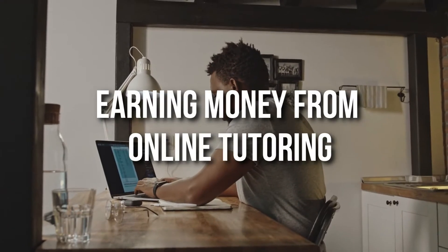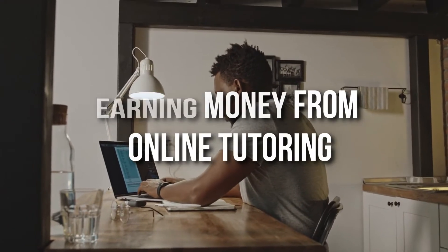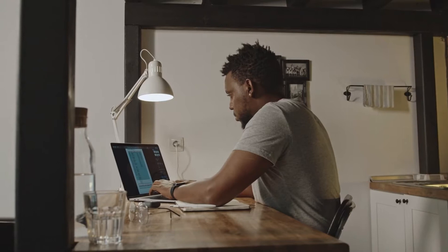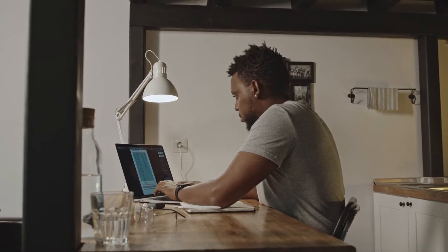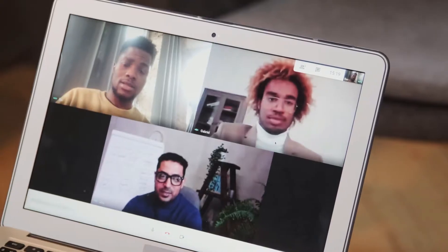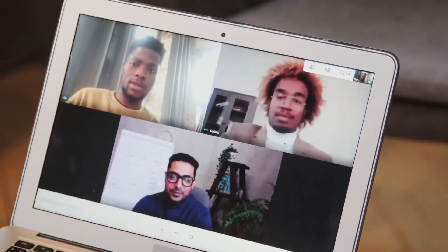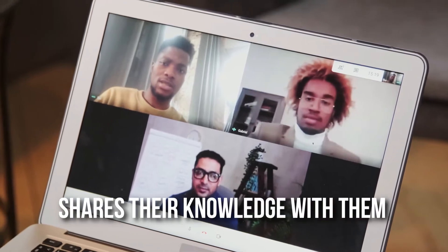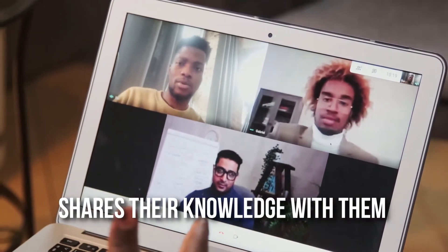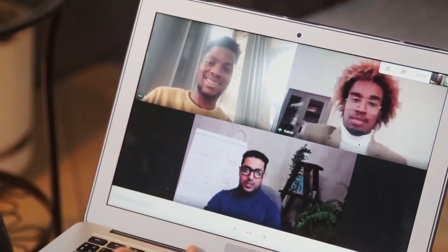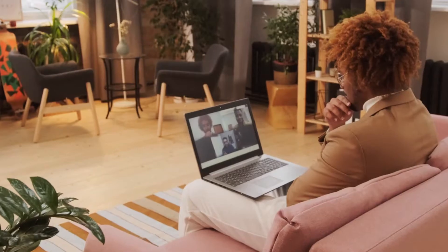Ever thought of earning money from online tutoring? If yes, do you know how to set up your coaching classes? If not, then you're on the right video. And if you're the one who genuinely wishes to help others and share their knowledge with them, then for a fact online tutoring is a rewarding career.